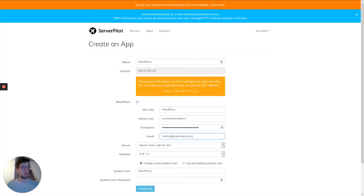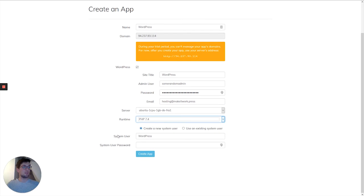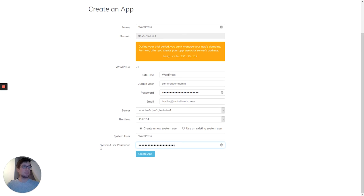I'll use the admin user and system user, and there we are.